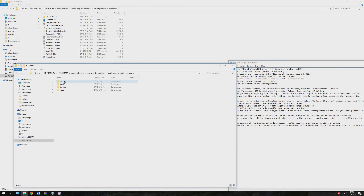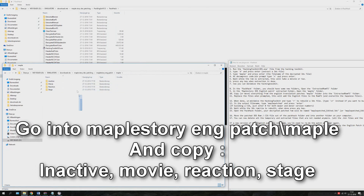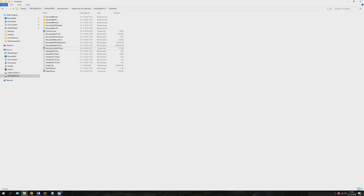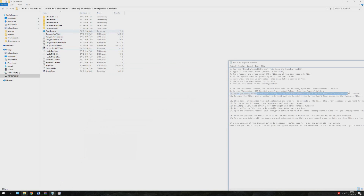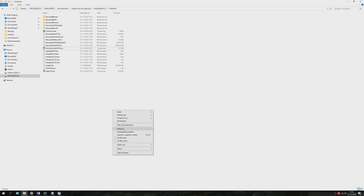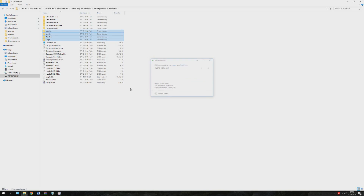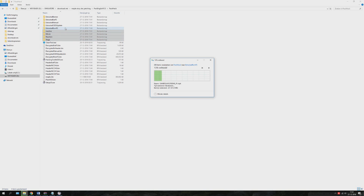In the meantime we go to the English patch folder which we had downloaded. Go into the maple folder and copy these folders. You can now minimize the Hacking Tools 3DS program. Copy the inactive movie, reaction, and stage folders into this place, and move them over to extracted romfs.